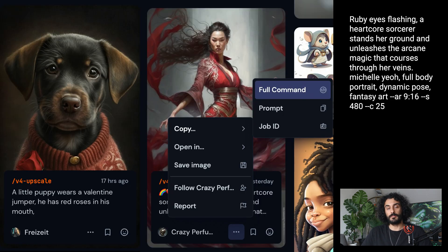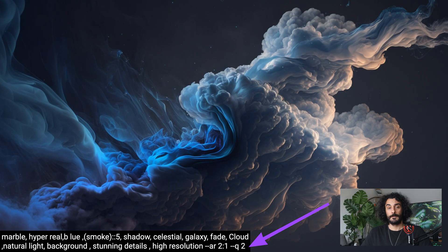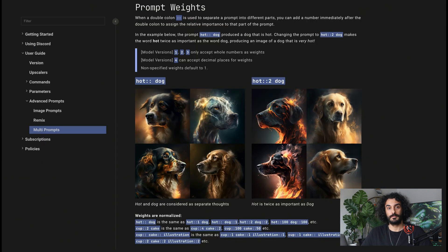If you visit the Mid-Journey Showcase page and view one of the artworks, you can copy-paste the prompt. Notice that the prompt does not show all parameters people used — instead of copying just the prompt, copy the full command and then you can see all parameters. Parameters are an essential part of advanced prompting on Mid-Journey.